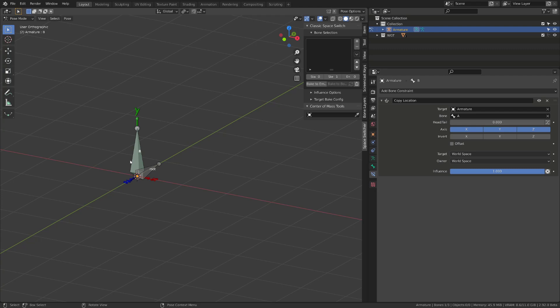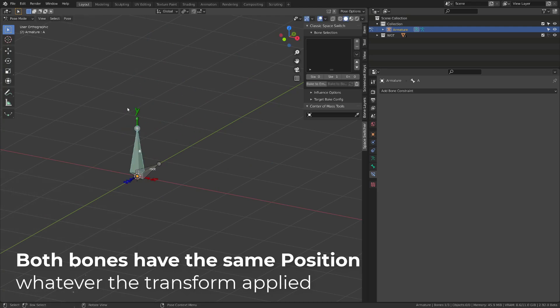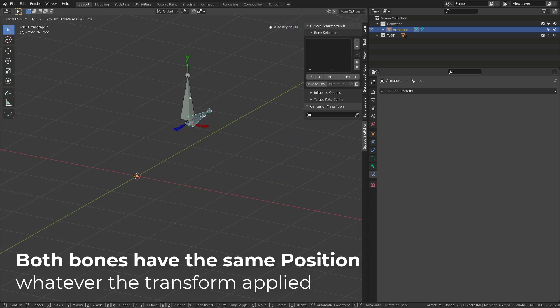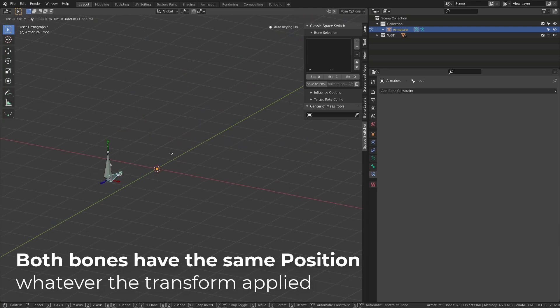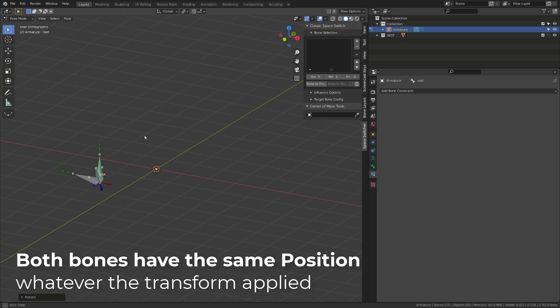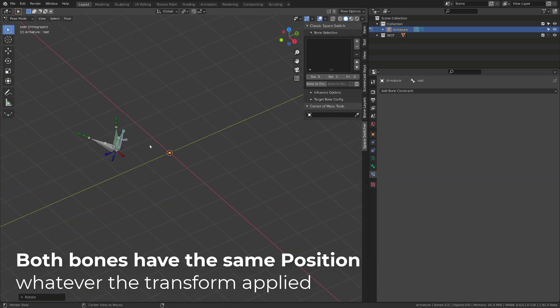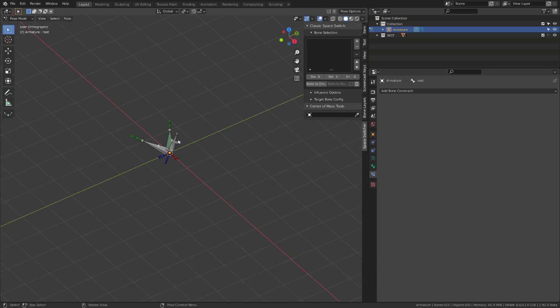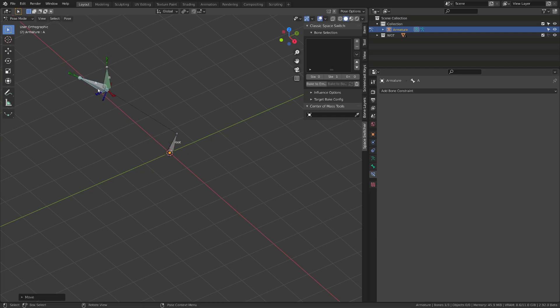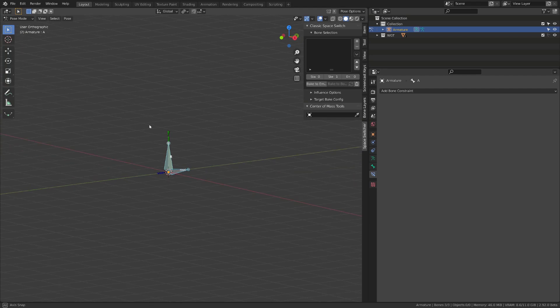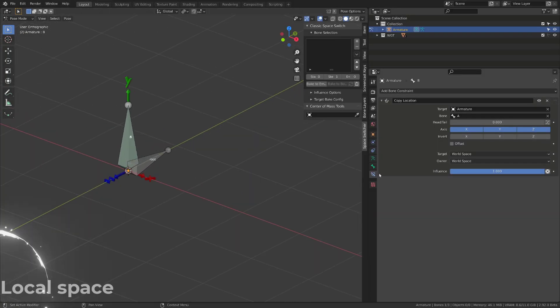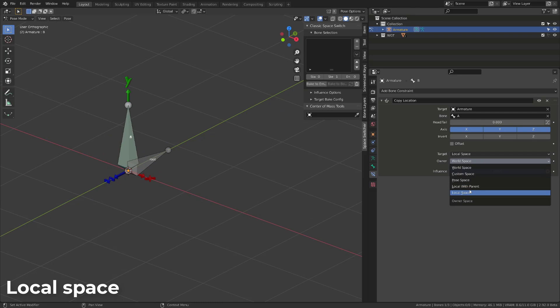By default, the target and owner are set to world space. It means that whatever the position of the A bone in world space, the B bone will have exactly the same position. The transformation is changing the location. The position is the result of this transformation. Let's switch both owner and target to local space.